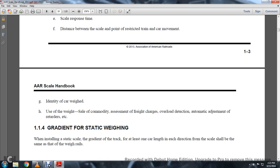1-1-4: Gradient of the Static Weight. When weighing at a static scale, the gradient track for at least one car length in each direction from the scale shall be the same as the way of the road.